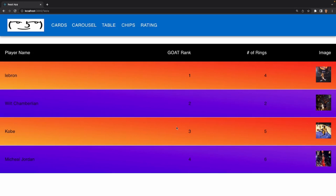It's a basic table with a little bit of styling attached to it. We have, in my opinion, the greatest players of all time in order, and we have some styling to our header as well as to our rows, where we have basic gradients that are dynamically attached to each even and odd row. So without further ado, let's get into it.